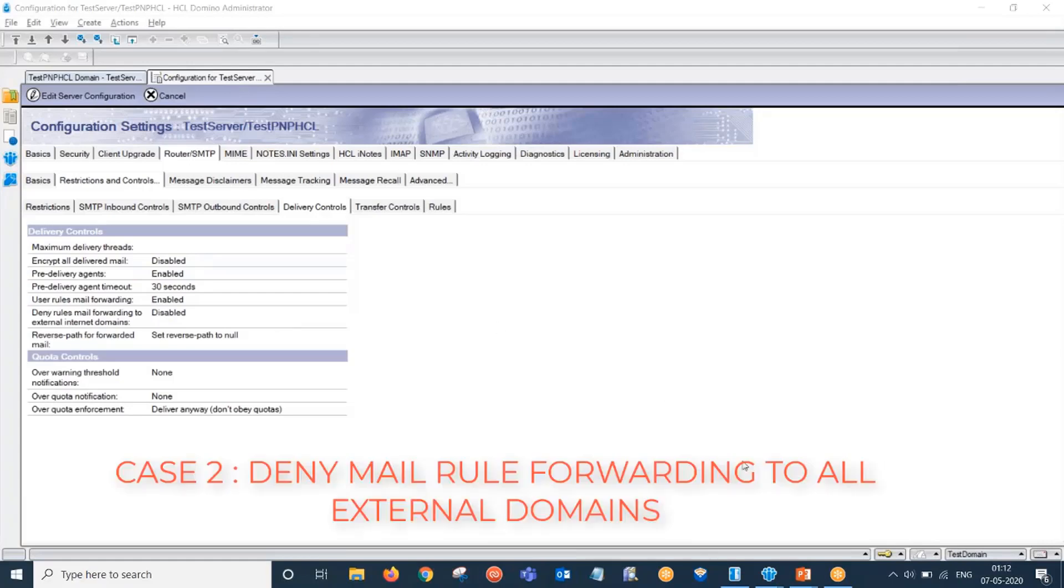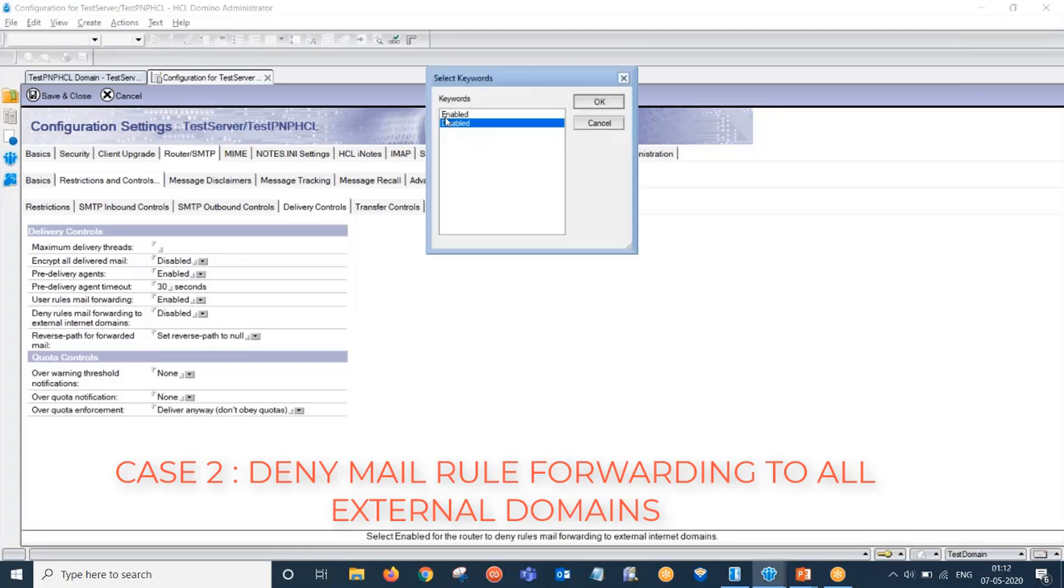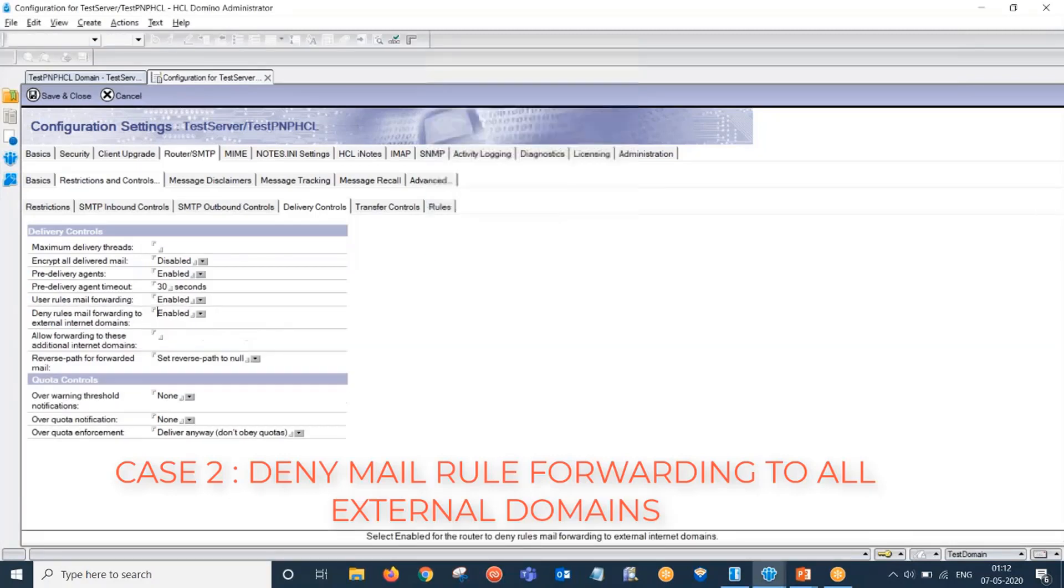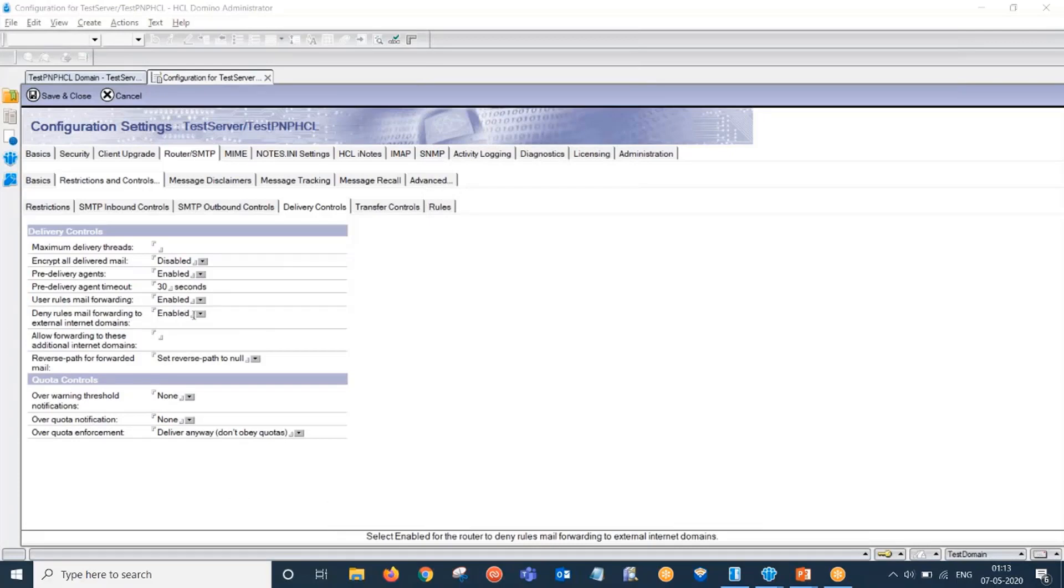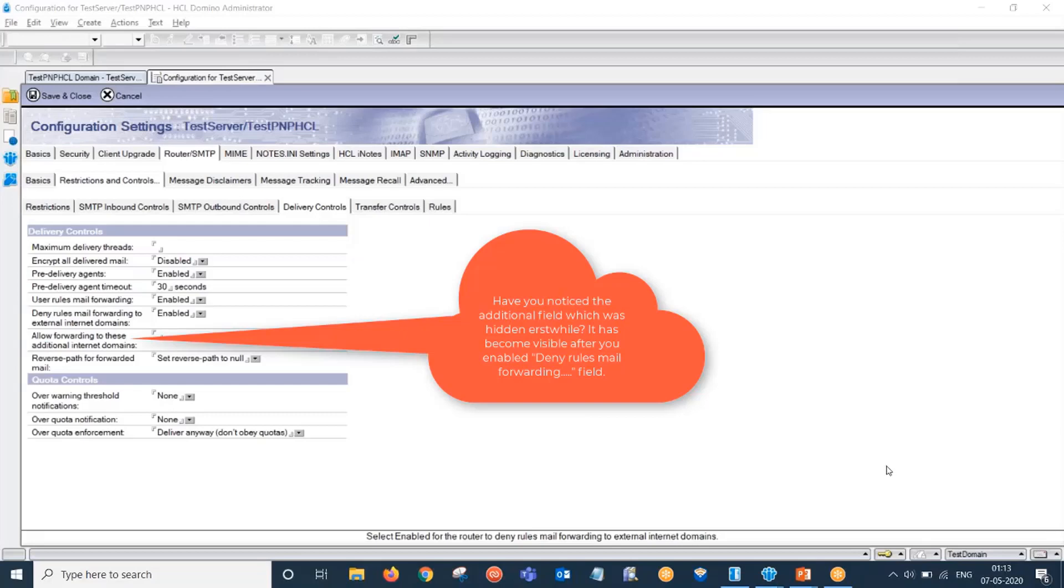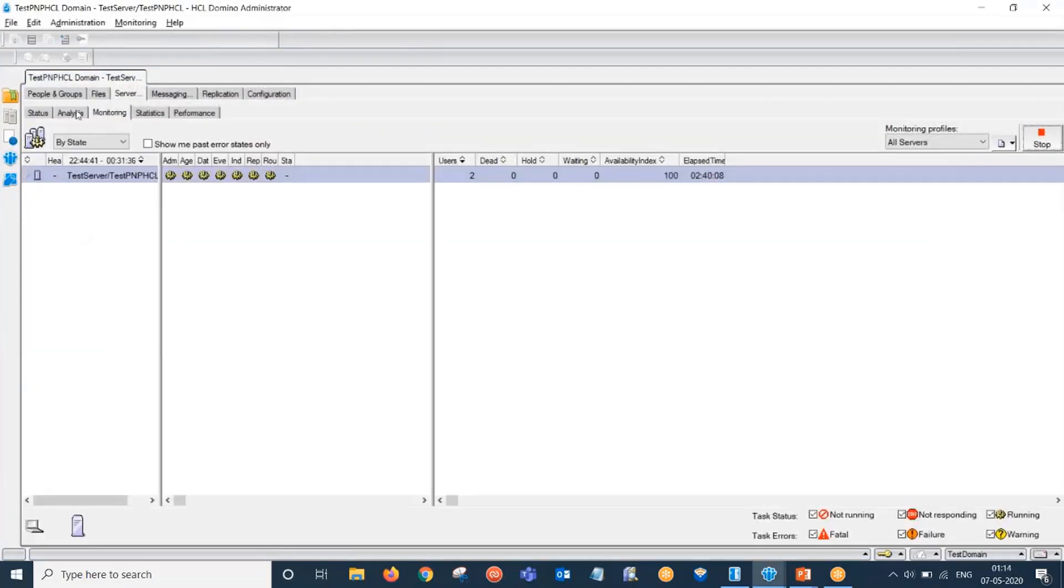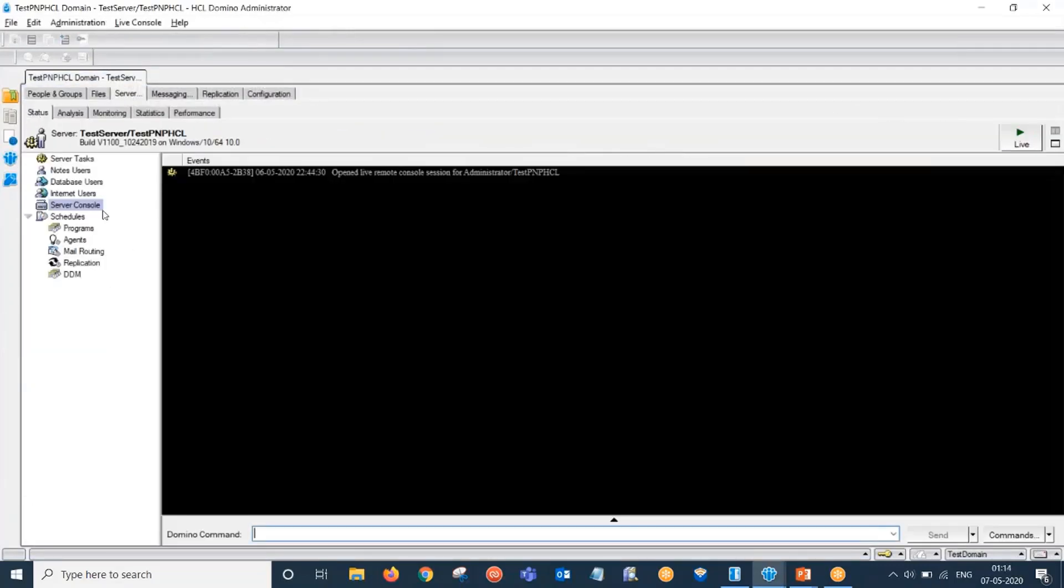Coming to the second scenario where mail forwarding to all external domains is disabled. We have to simply enable this field. If I set this field to enabled, then Domino would deny mail forwarding to all external internet domains. However, mail forwarding will continue to work for internal domains. Let us save this configuration and reload the routing configuration.